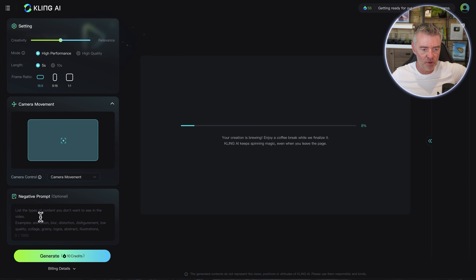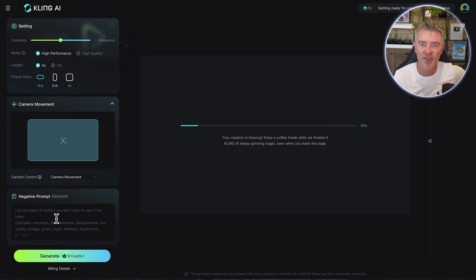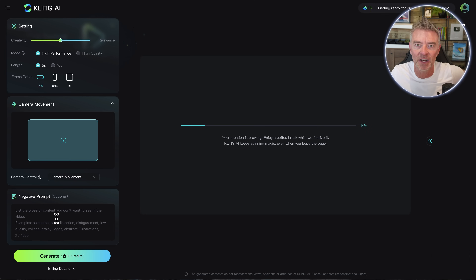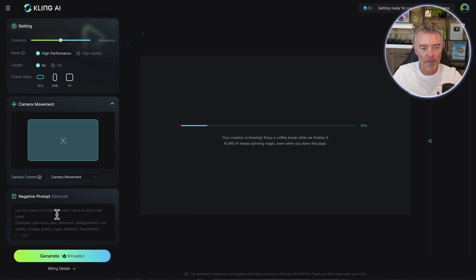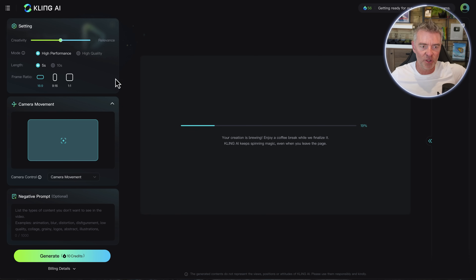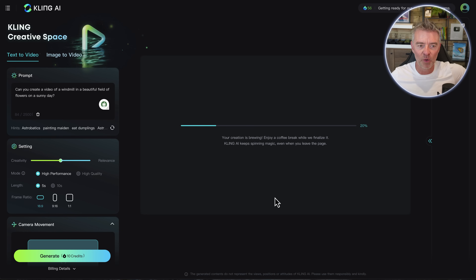I noticed down the bottom you can also add a negative prompt. So if there's something you specifically do not want to appear in that video - like clouds, for example - I've put a nice sunny day and I might get a couple of clouds in the sky. If I didn't want that, I can prompt that out down the bottom left and just say please exclude all clouds from the video. I'll pause the video quickly and then we'll see how good this is.